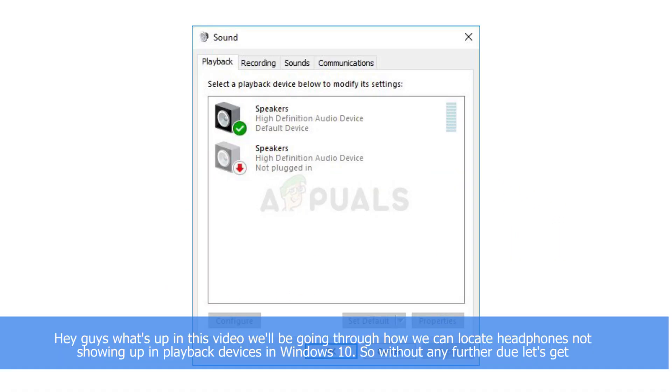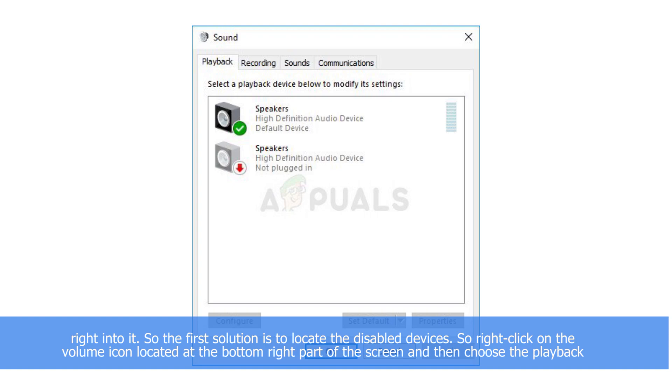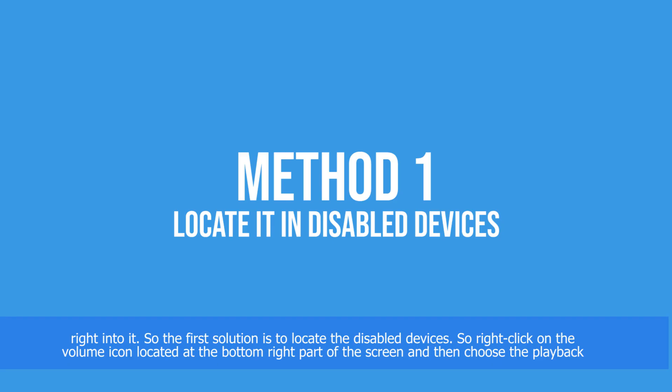Hey guys, what's up? In this video we'll be going through how we can fix headphones not showing up in playback devices on Windows 10. So without any further ado, let's get right into it.